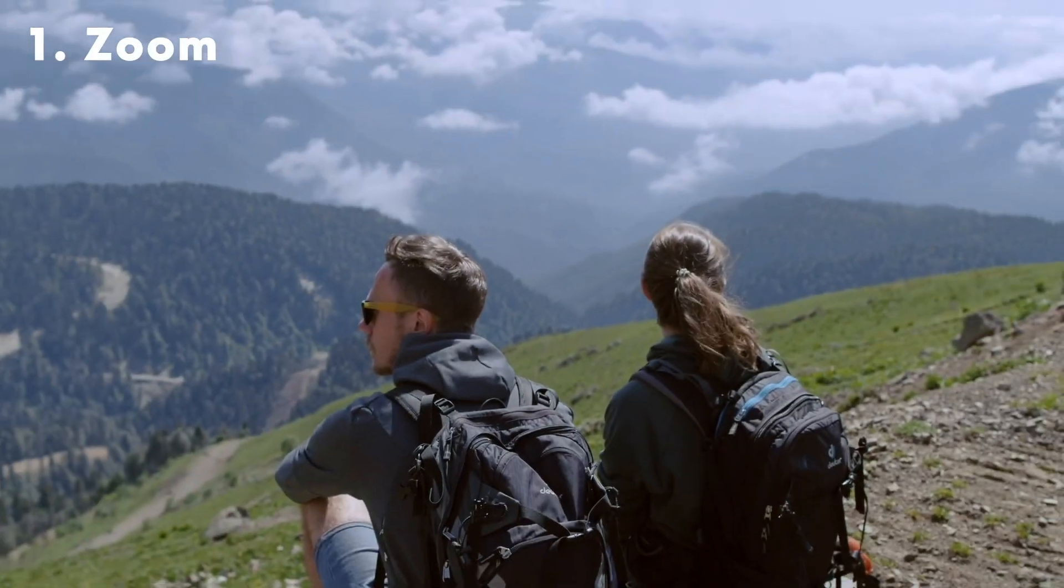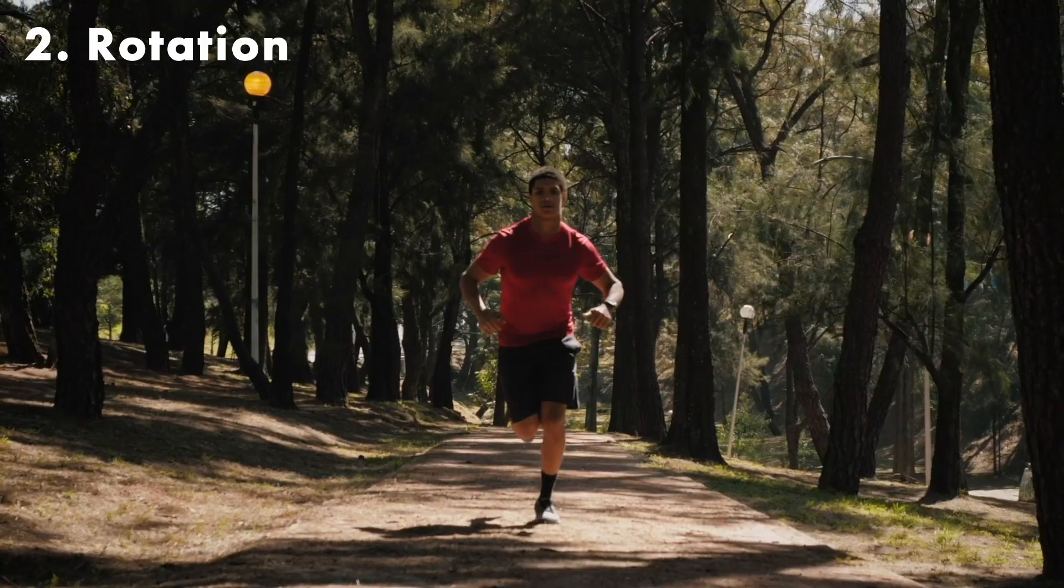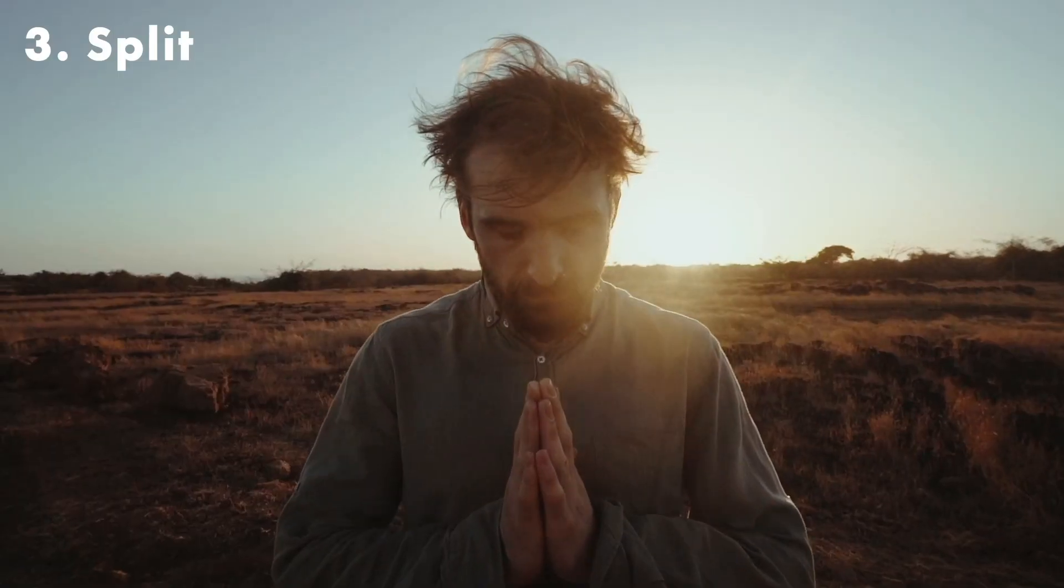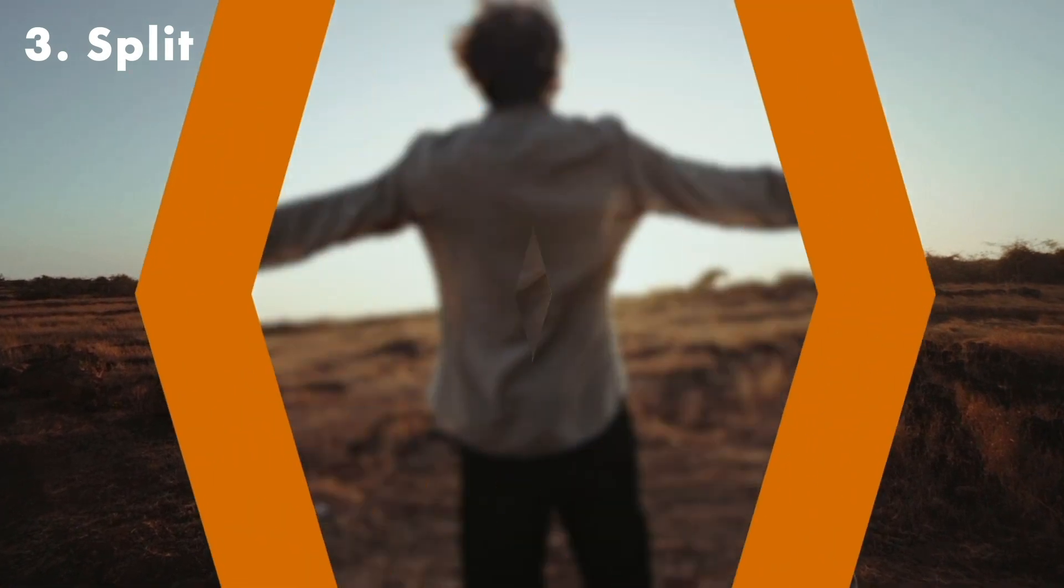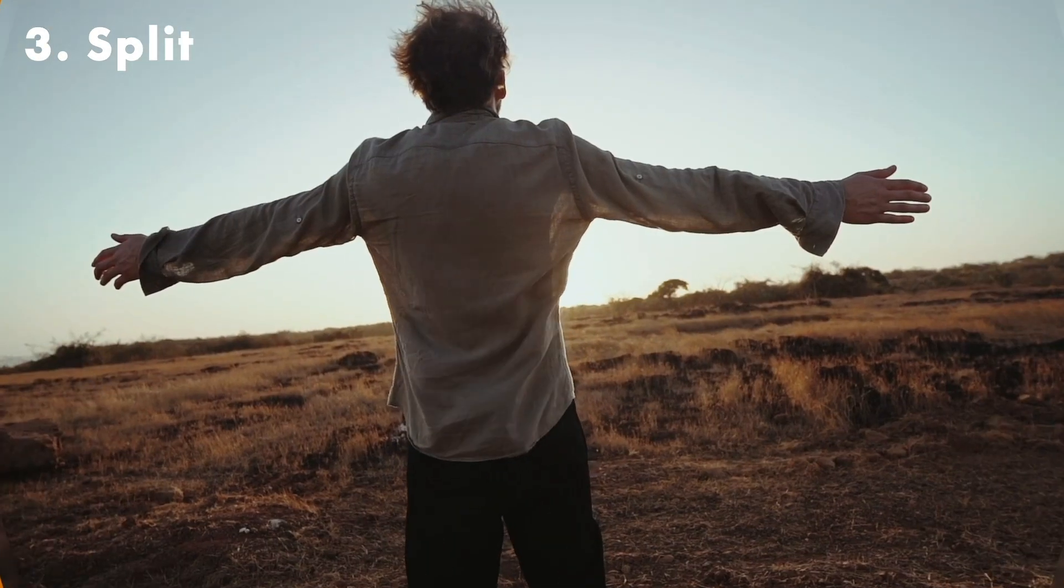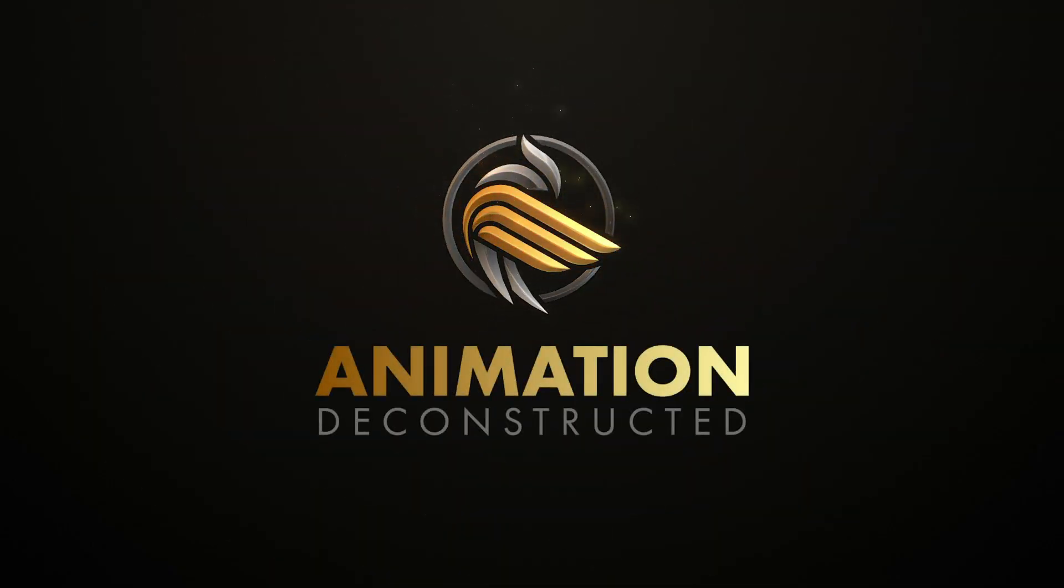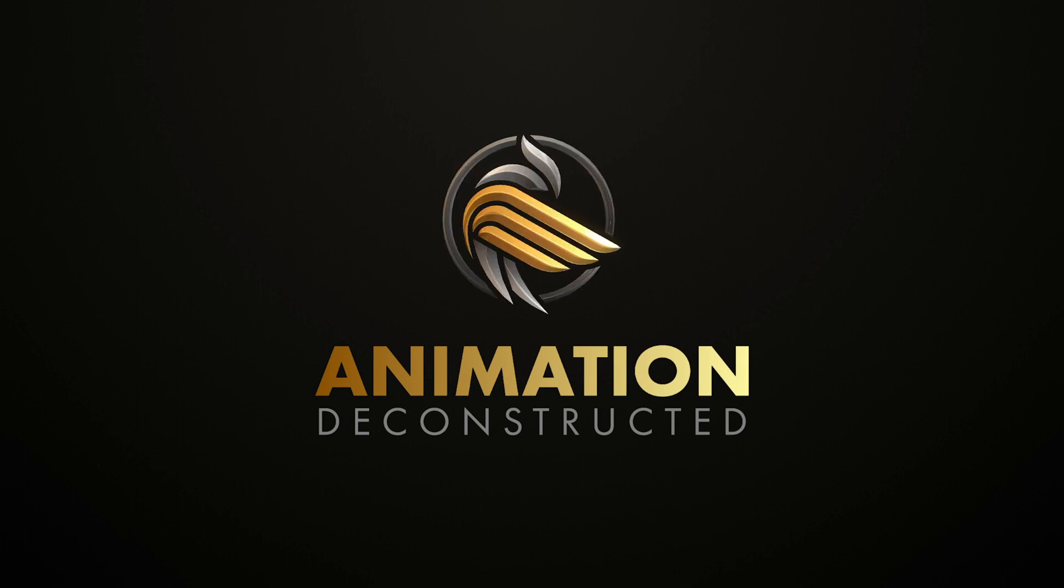In today's video we're going to be taking a look at three different transition styles in After Effects which are trending at the moment. Hi, welcome back to Animation Deconstructed. If you're new to the channel my name is Shawl Gonsalves and we're all about helping you become a better animator.